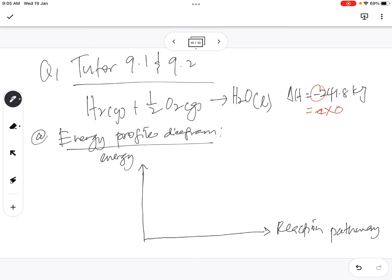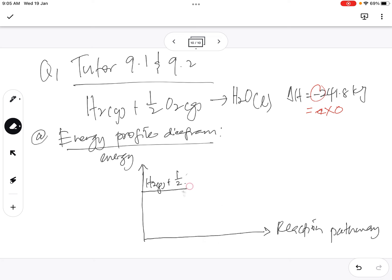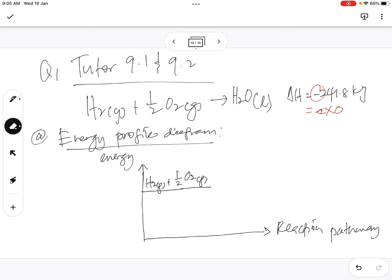Because it is exothermic, the reactant will be higher than the product. So we draw the reactant first — H₂ gas plus half O₂ gas — at a higher energy level. Let me adjust the diagram a bit to make it clearer.